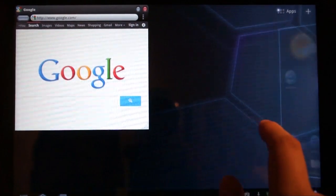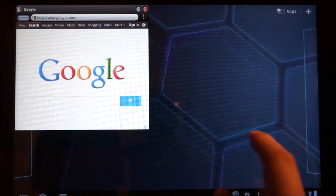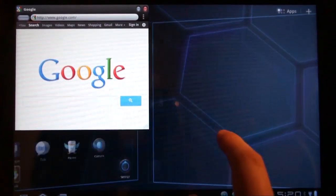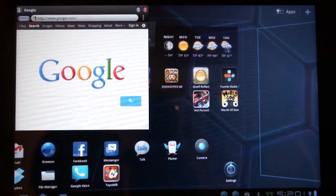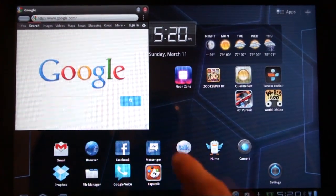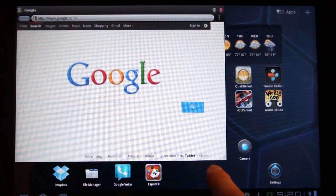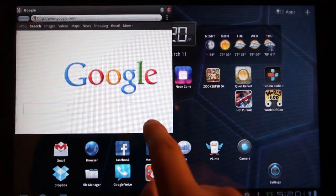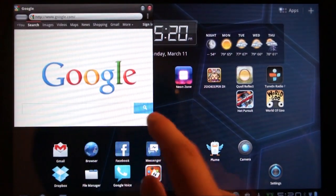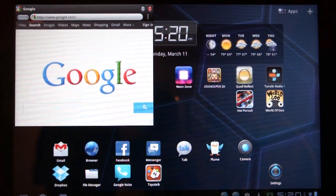You'll notice I can still scroll around, I can still do other things in Android and still have this browser window open. You can resize it if you drag the bottom right-hand corner — sorry about that refresh rate on the bright white there.